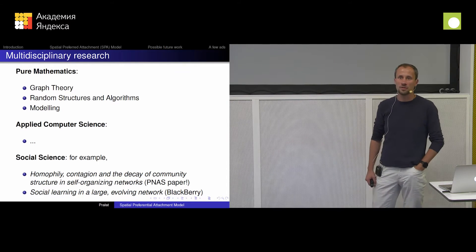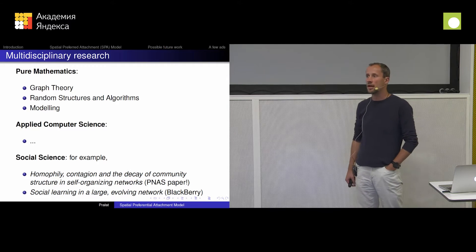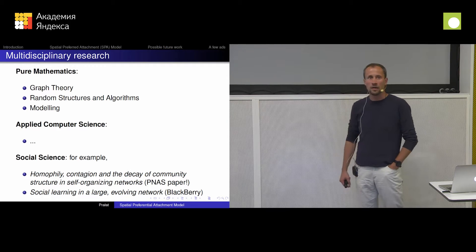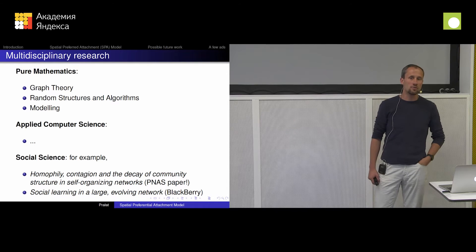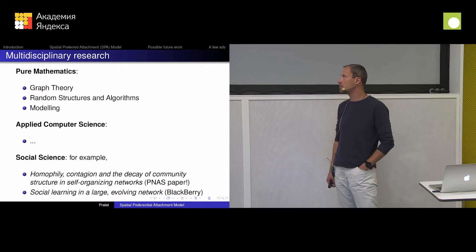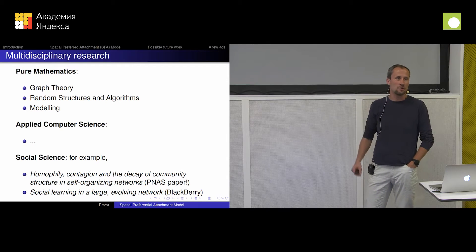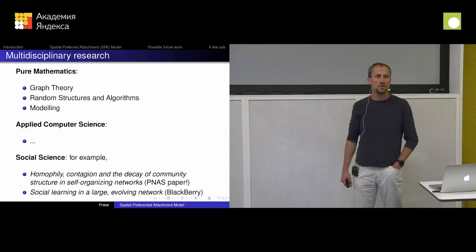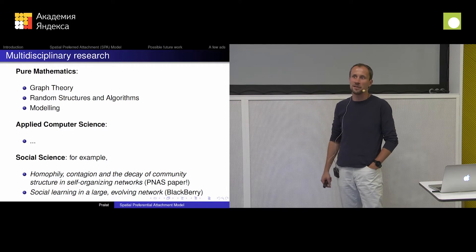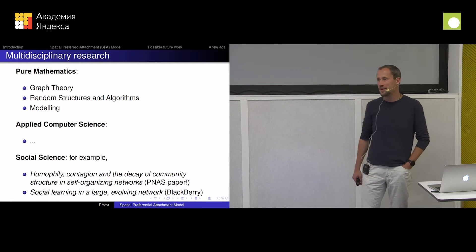I also like probability, random structures, algorithms, and so on. I also like to model real networks and the mechanisms that we observe. I like all three things and try to combine them in my research. But mostly, most of my time I'm sitting in the office trying to prove theorems.